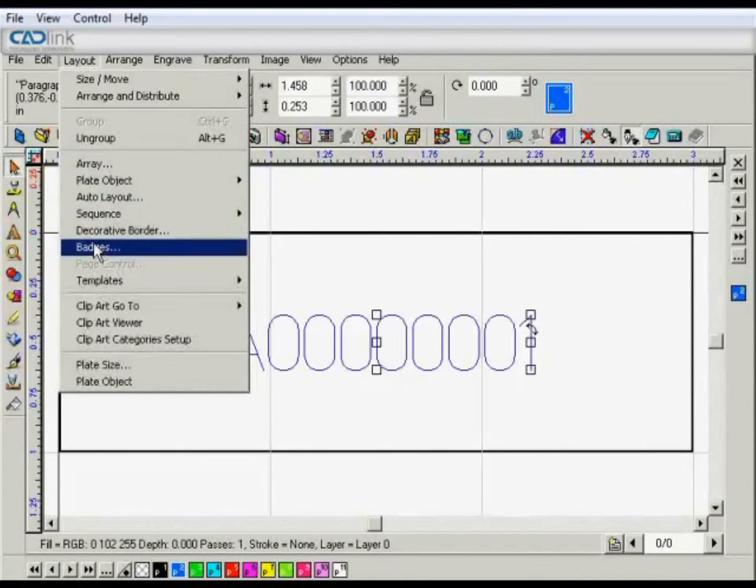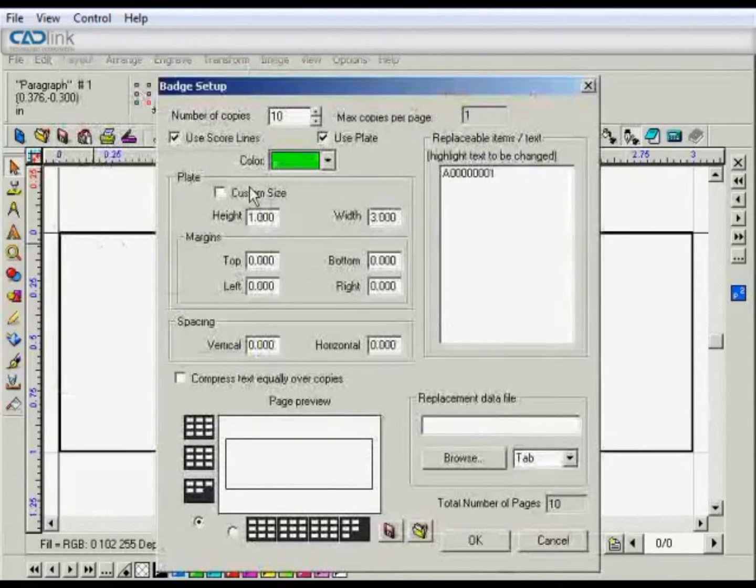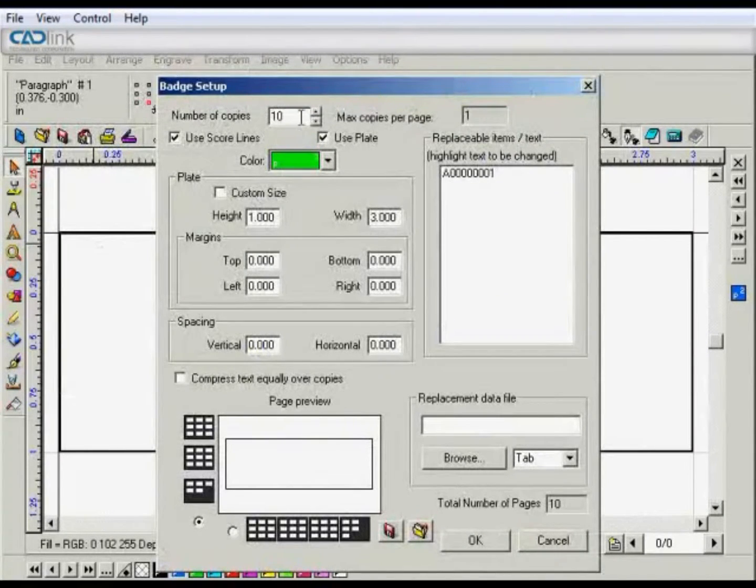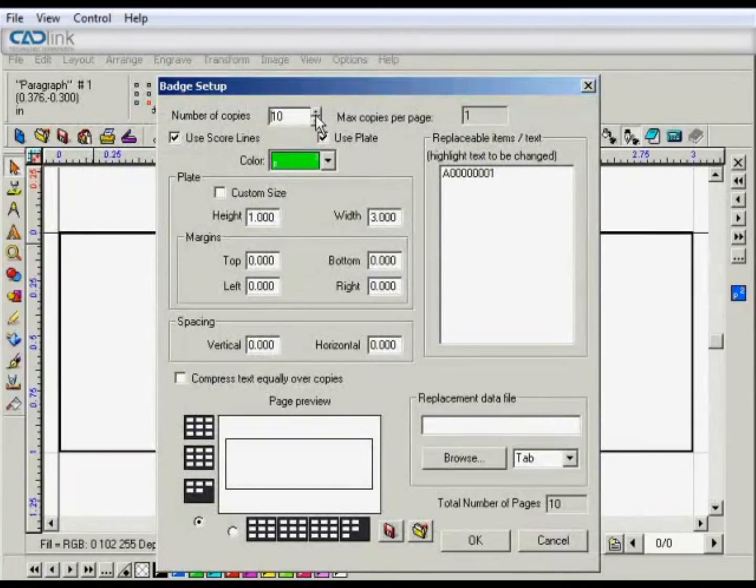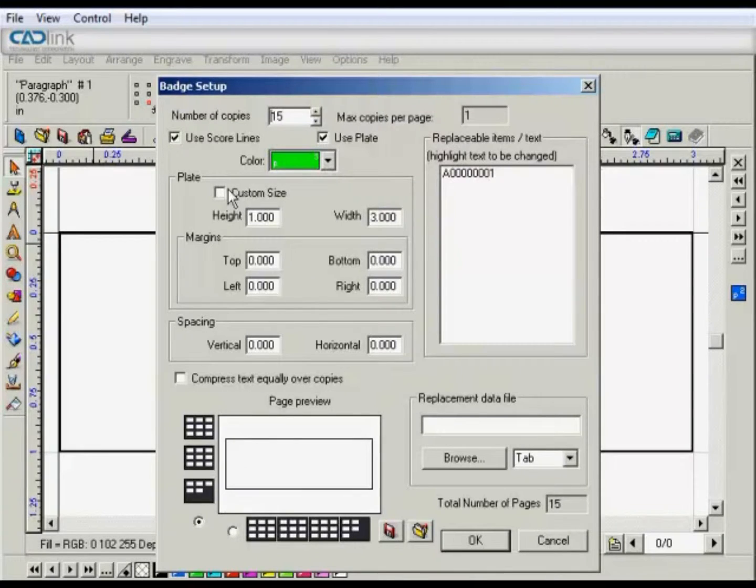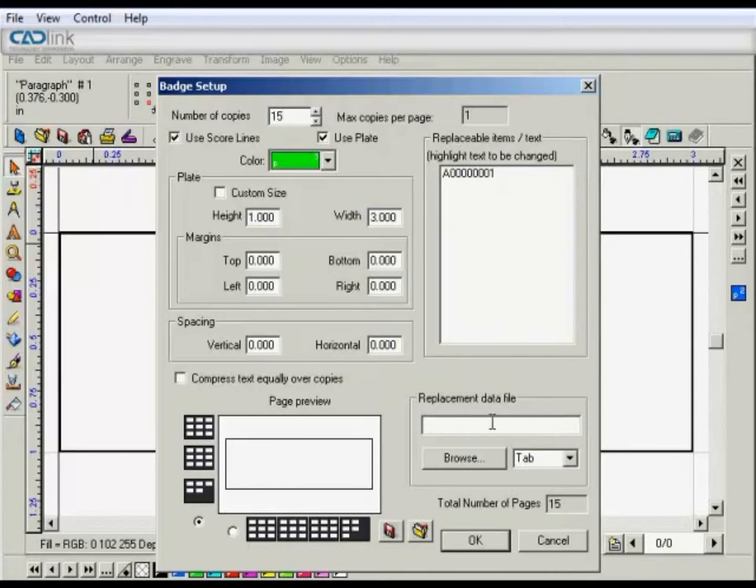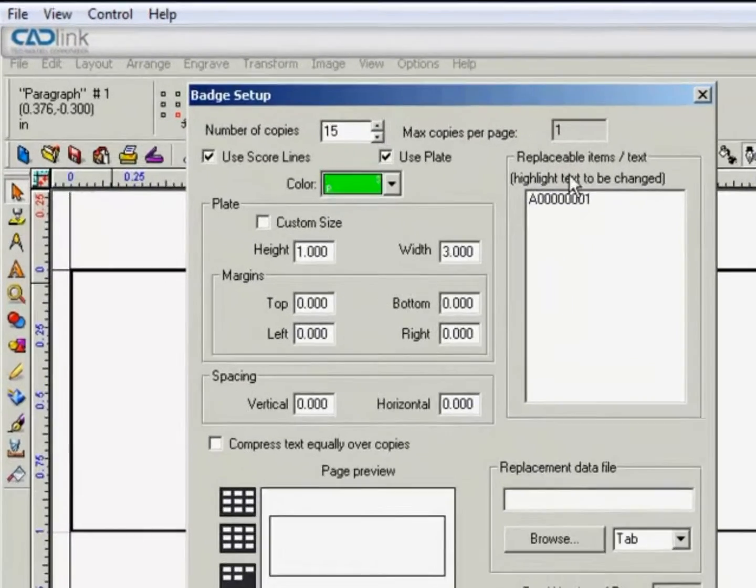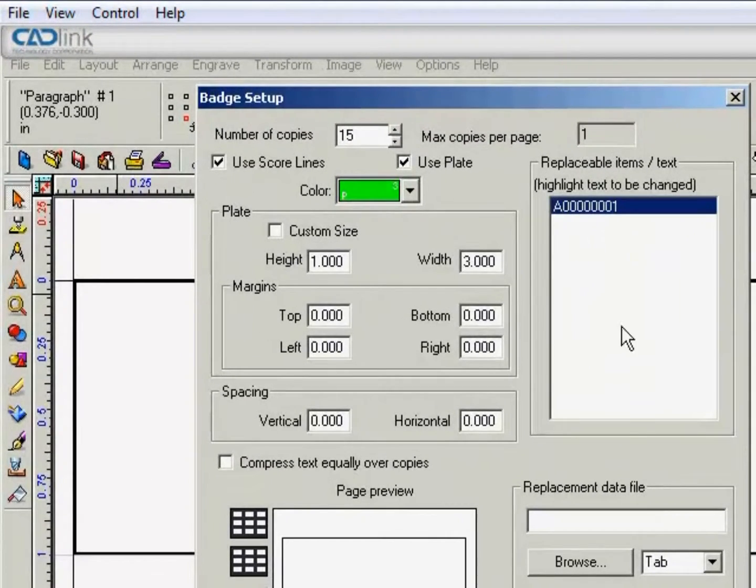So with the text selected we can go to Layout and select Badges. We'll set our number of copies to, let's go with 15. You'll want to make sure that Use Plate is checked and that Custom Size is not checked, and also that the replacement data file is blank.